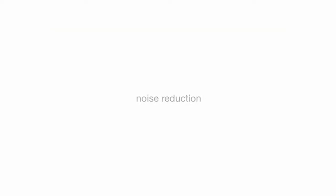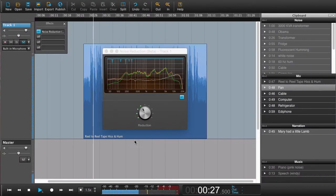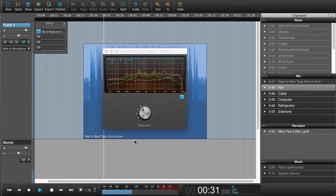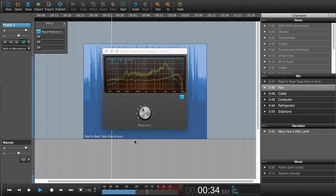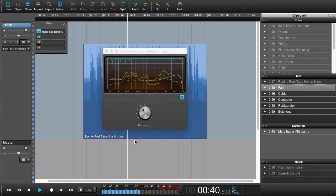In this tutorial we're going to have a look at noise reduction. Noise reduction is a new plugin that we've built into Hindenburg Journalist Pro. What you can do is remove noise from your audio recordings — or at least attempt to remove the noise that you have in your recording.